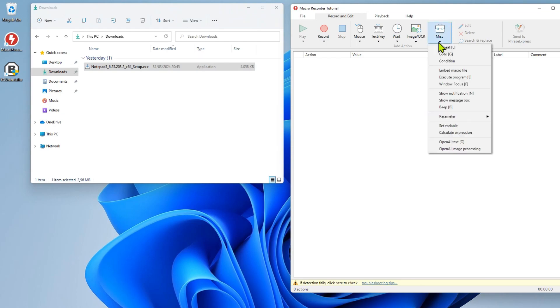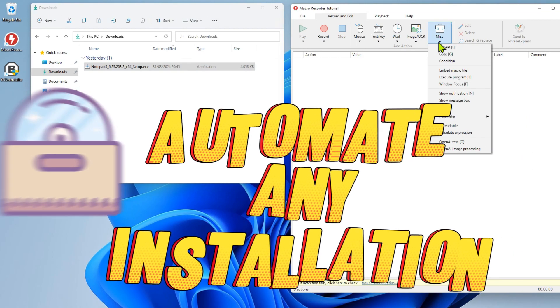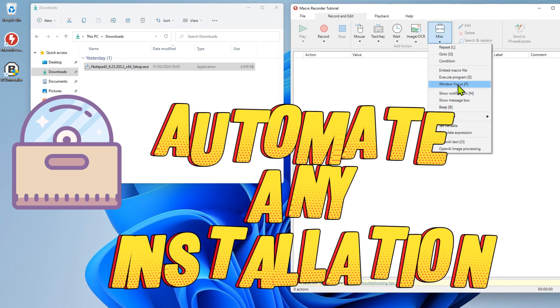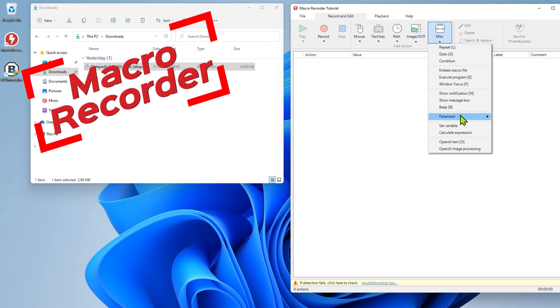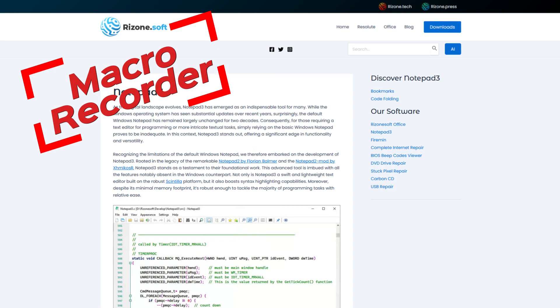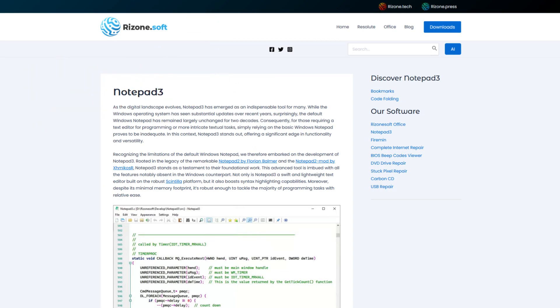Hi, in this tutorial I will show you how to automate any software installation with Macro Recorder. I'm going to automate the installation of Notepad 3, a free software from ResonSoft.